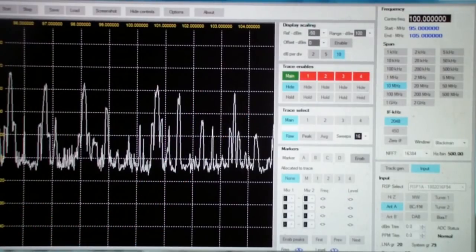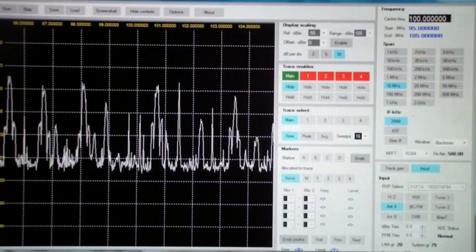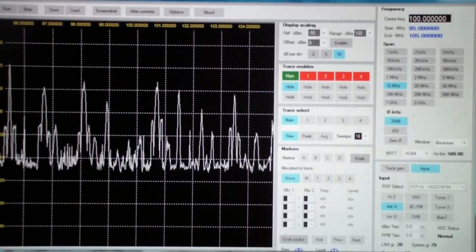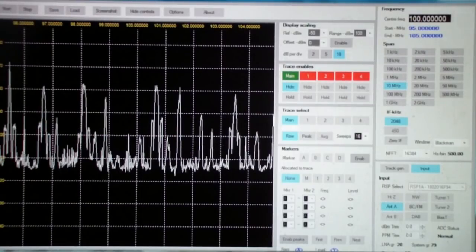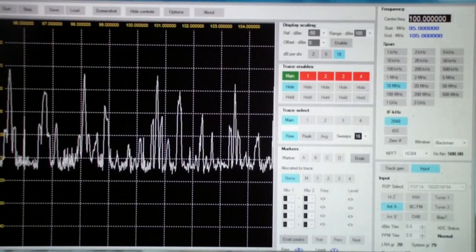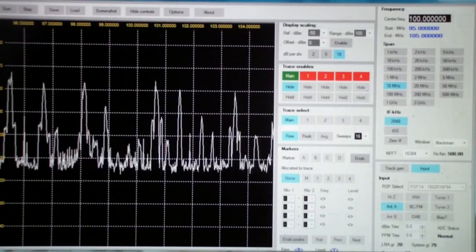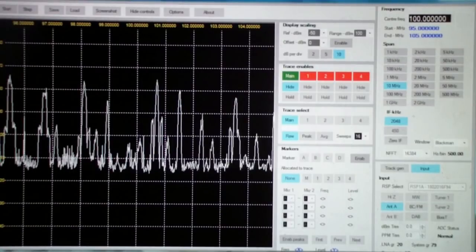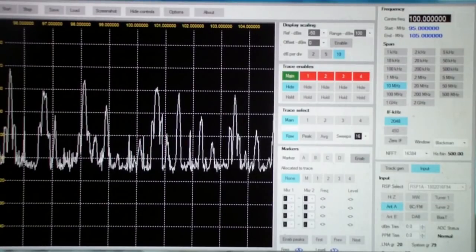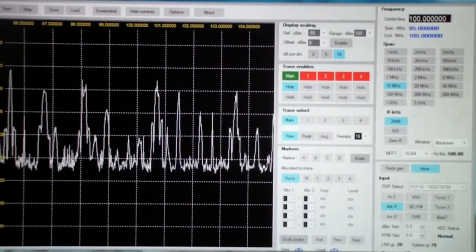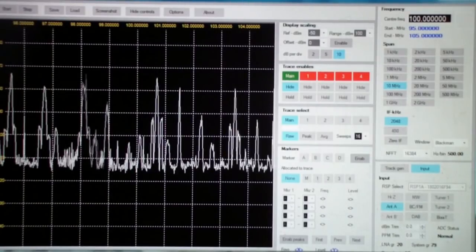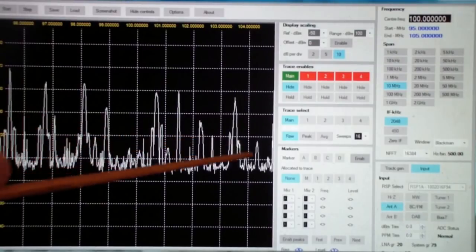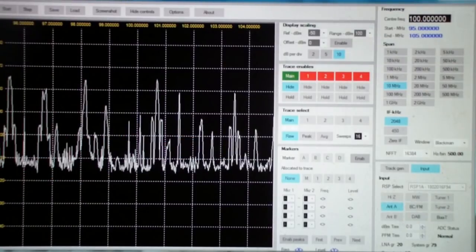So a very neat, and at this point at any rate, free software that works with an RSP1A. It also works with an RSP2. I can verify those two because those are the two that I have. I'm going to assume that it works with the RSP1, as well as the Duo, in other words, the entire SDR Play family.